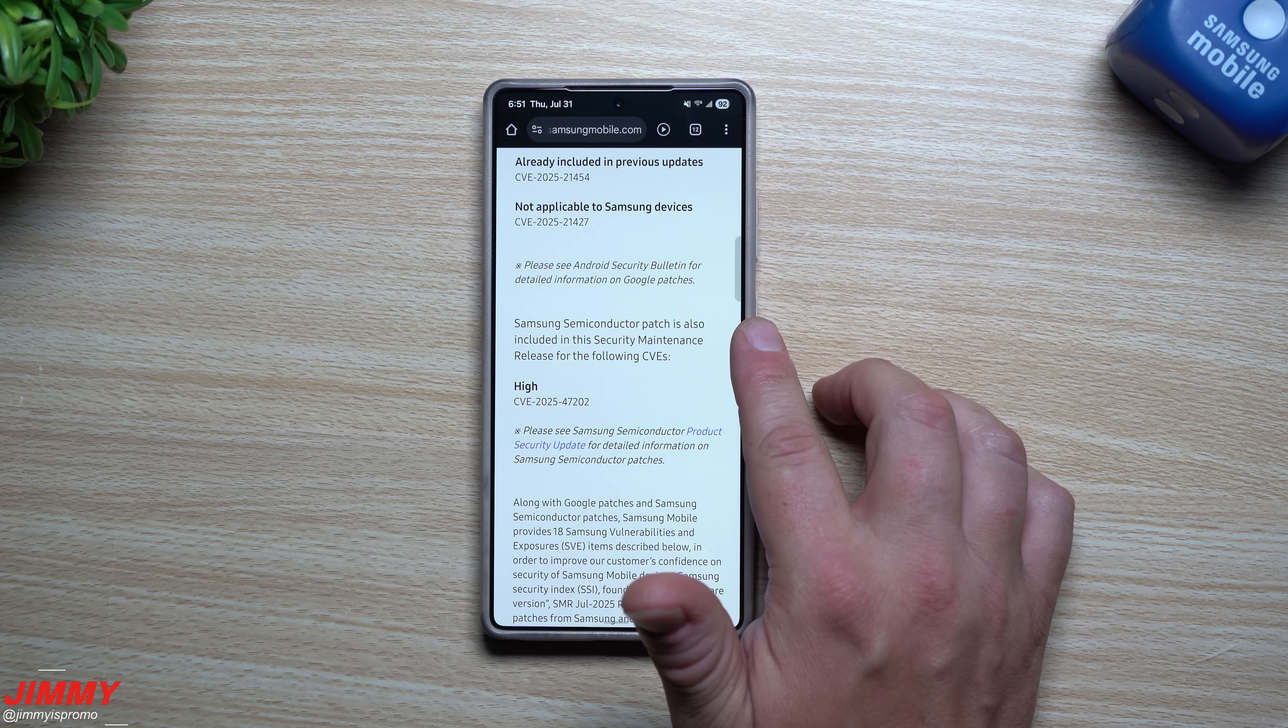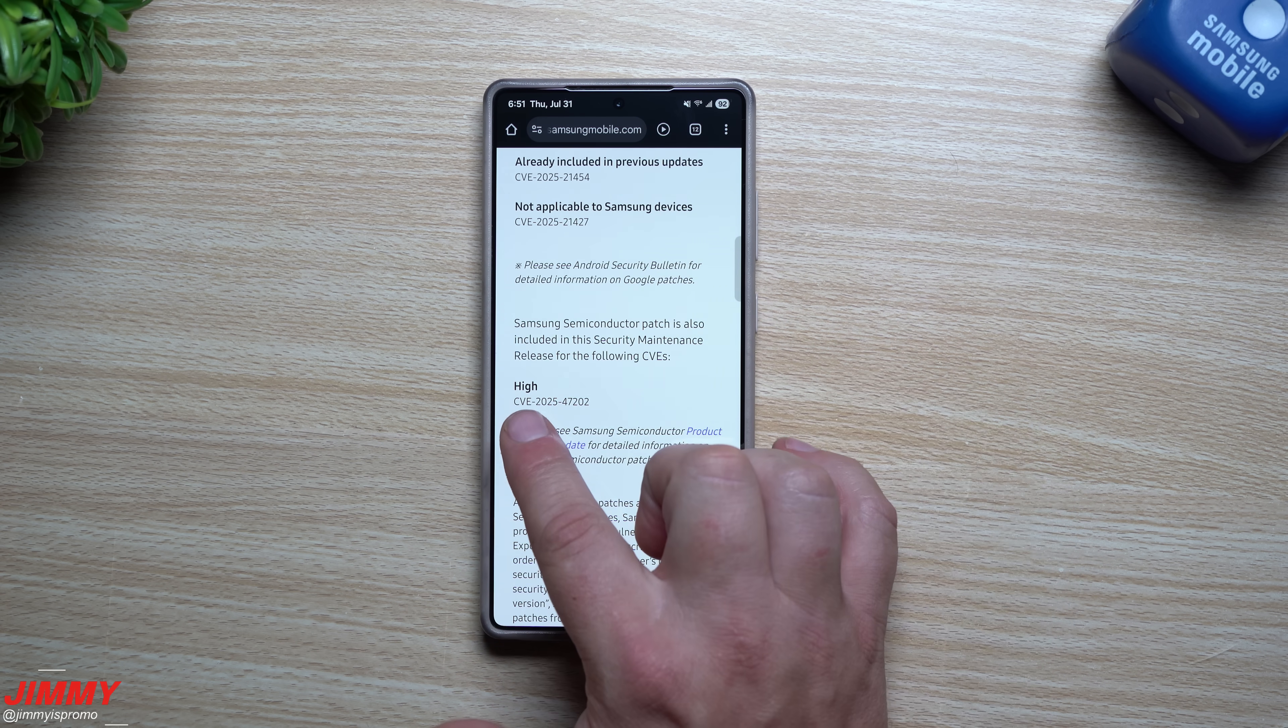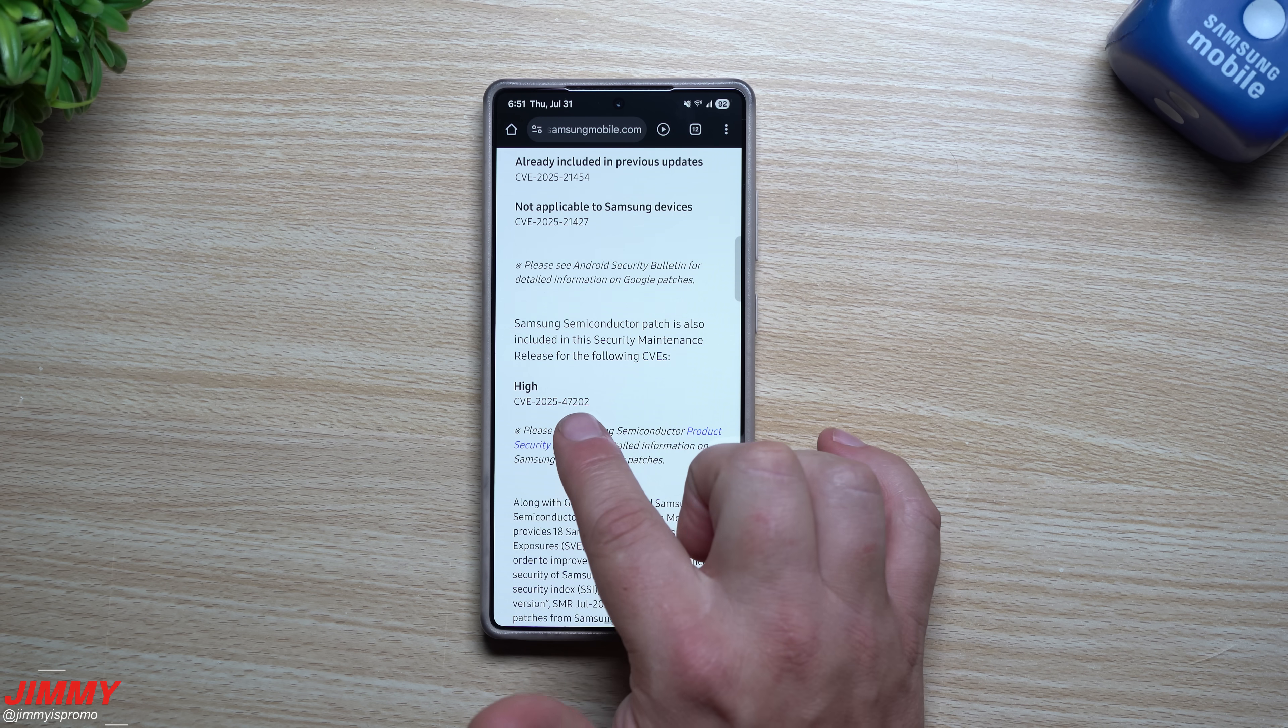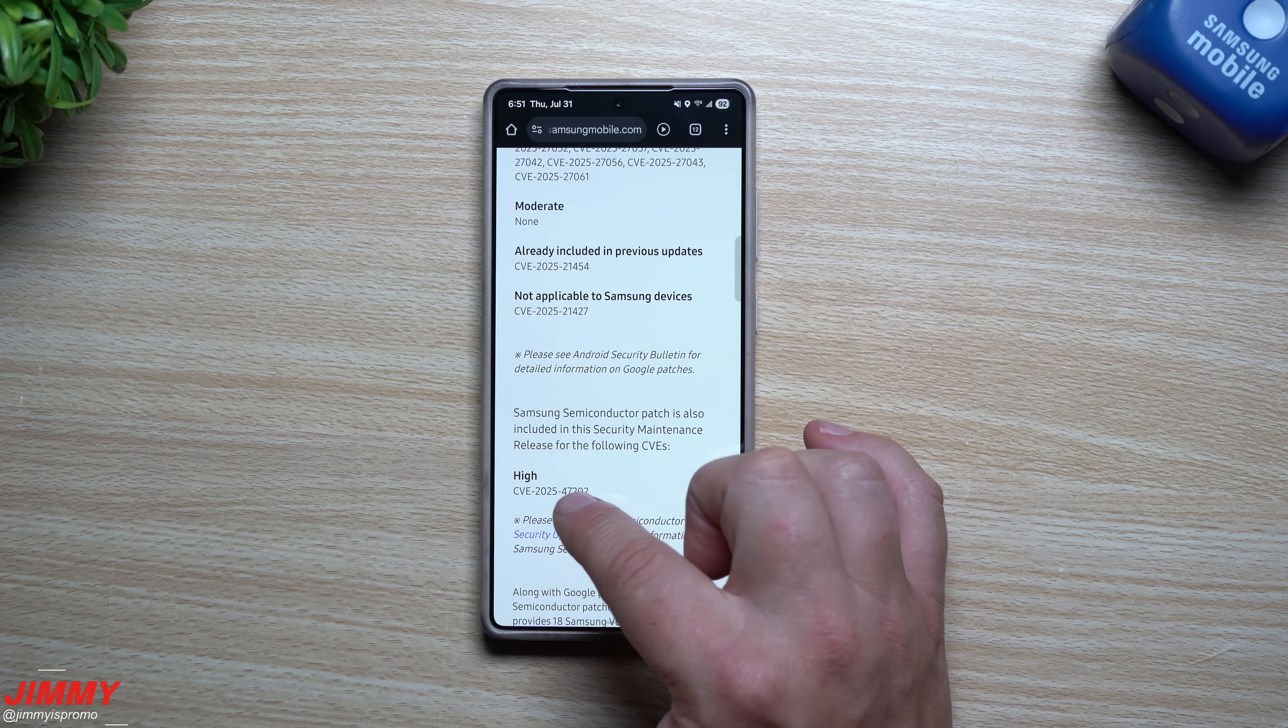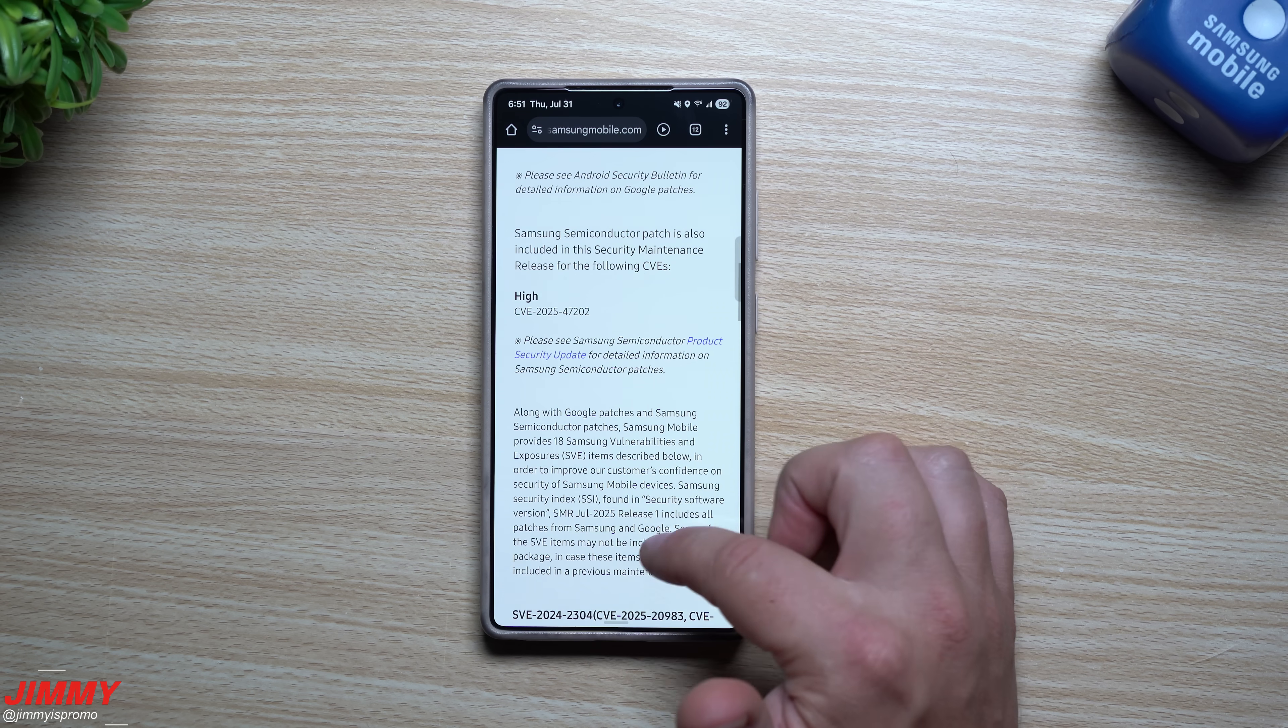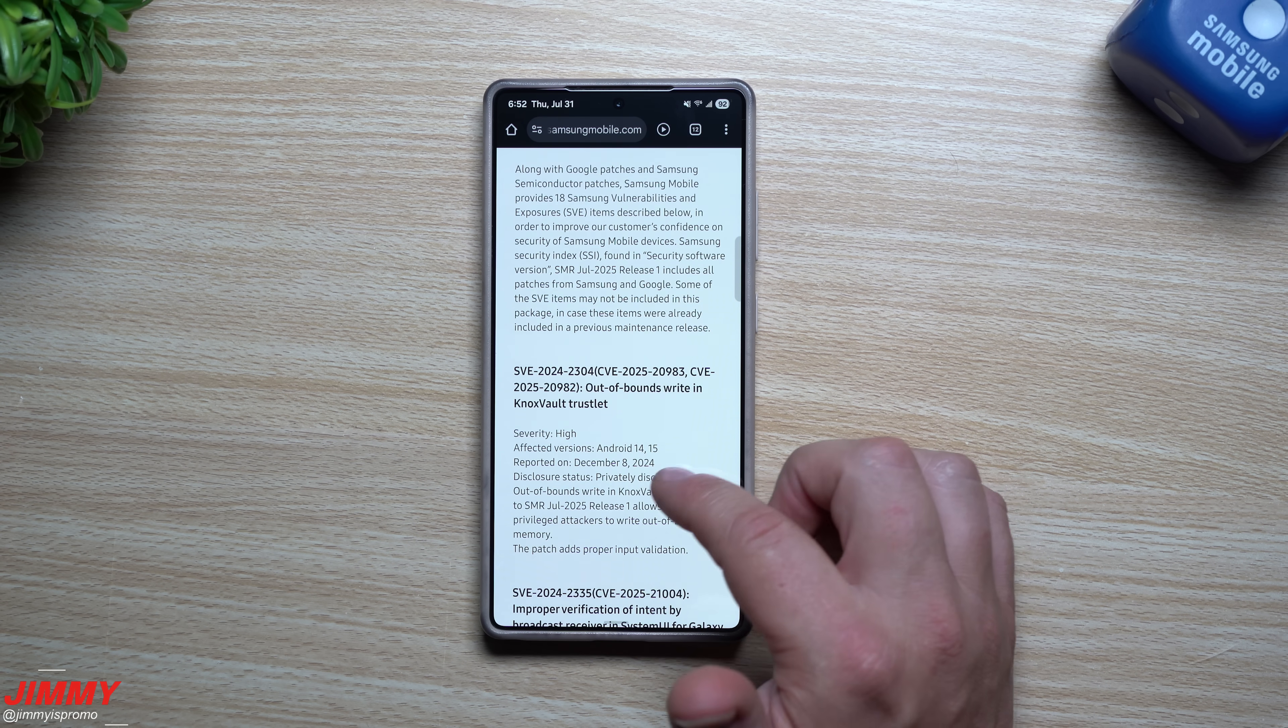Now there is one for the Samsung semiconductor, so there is a patch that's been updated. It's a high one right there. So in terms of the Samsung semiconductor, it is linked up with one of these Google updates.